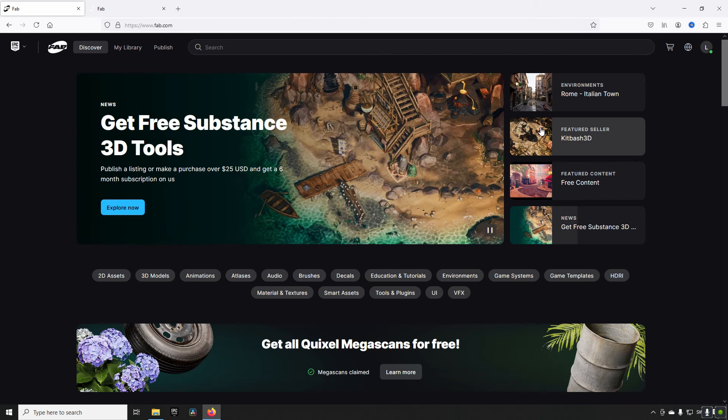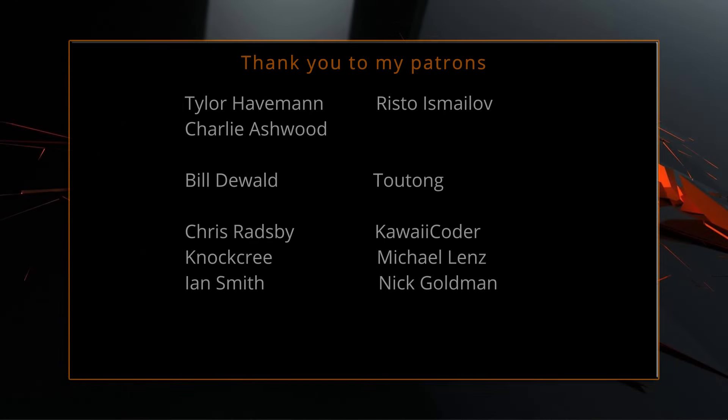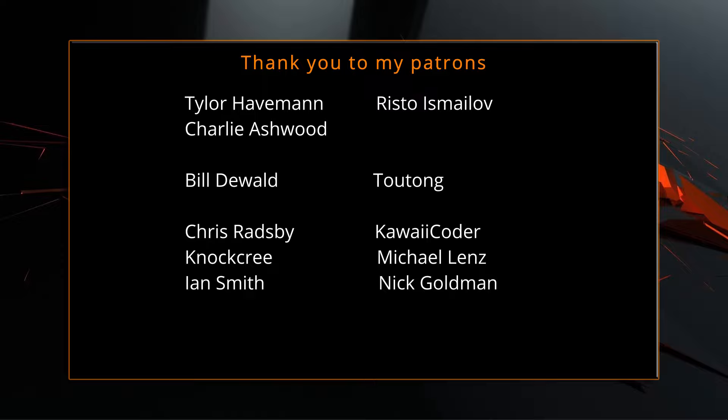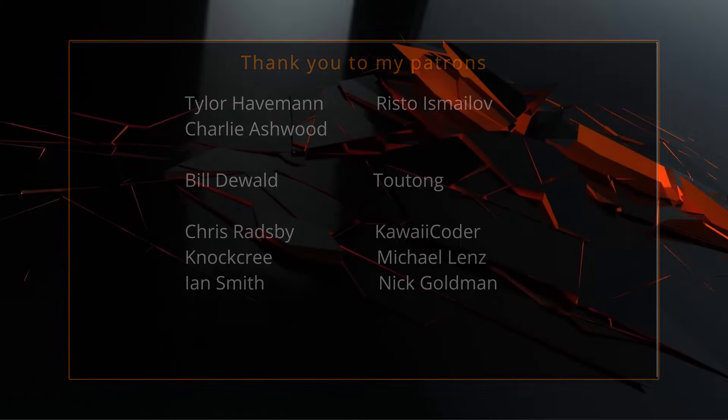Anyway, hopefully this was useful to you. Keep on learning. Take care. A big thank you to all of you who like, comment, subscribe and share my videos or through other means support this channel. You are what makes this channel grow and become a resource for other people to learn from.